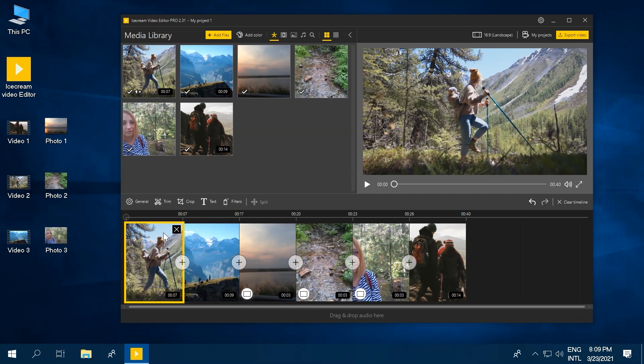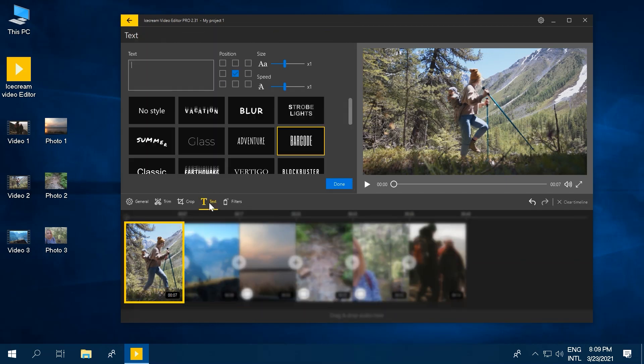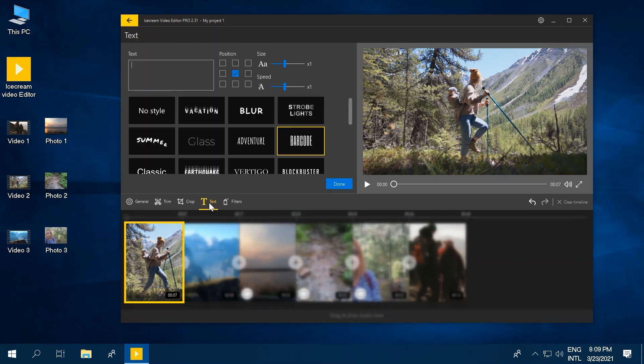Choose a video on the timeline. Then, click the text button on the menu above the timeline. A new panel with text settings will appear.